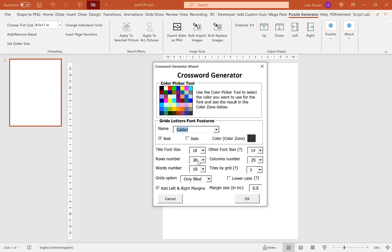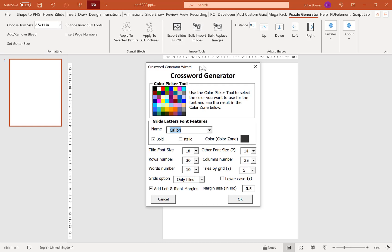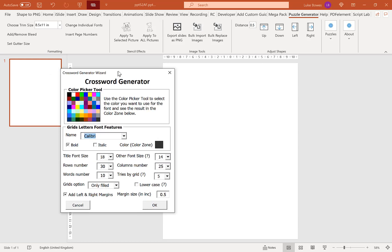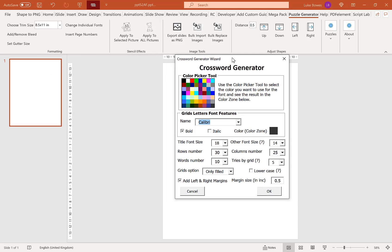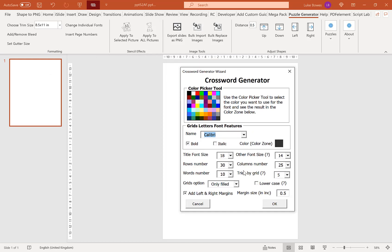Now our next options are our row number and our column number. Now what you typically want to do if you have a rectangle shape slide is to have more rows than columns, so it takes up more of the slide. And basically the larger the amount of rows and the larger the amount of columns, the smaller the words will be in the puzzle, in the crossword. But that also allows there to be more space for words. So if you do have a crossword with a lot of words in, you'll probably want to create this as big as you possibly can to try and fit them all in.